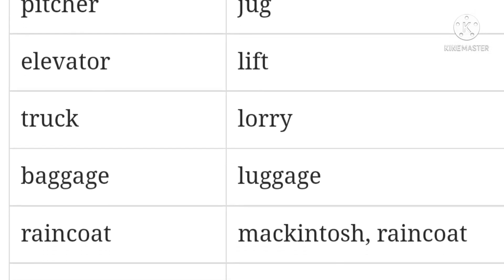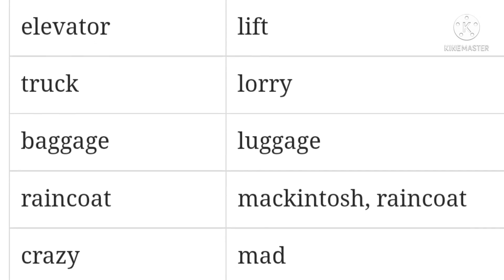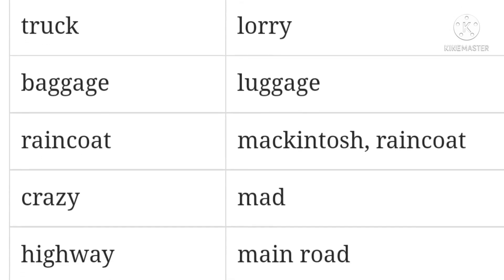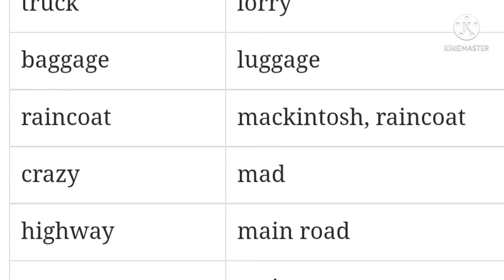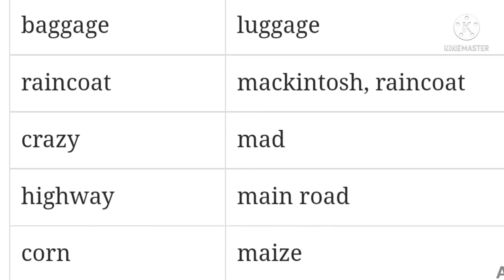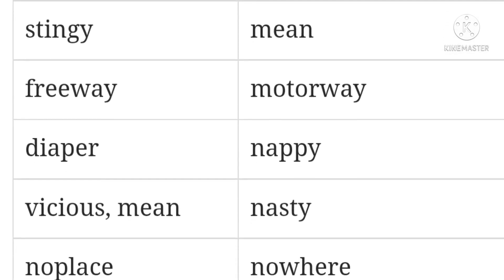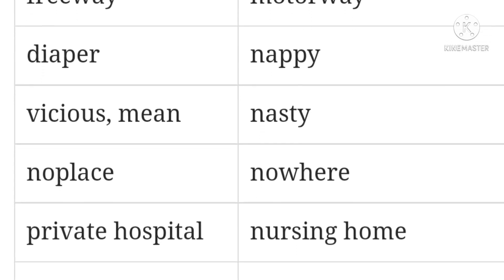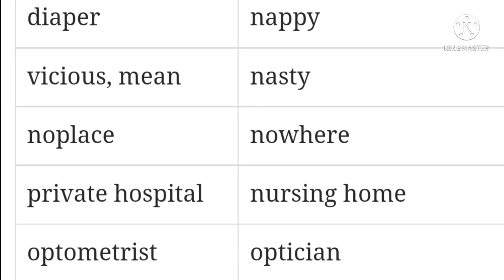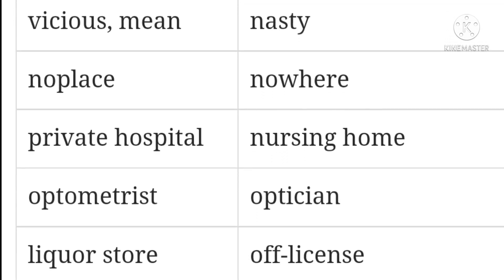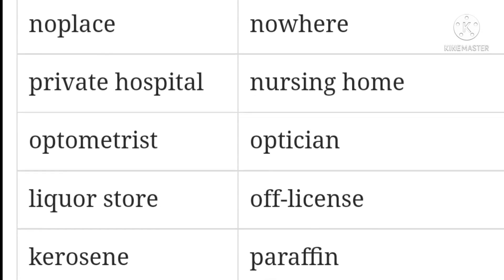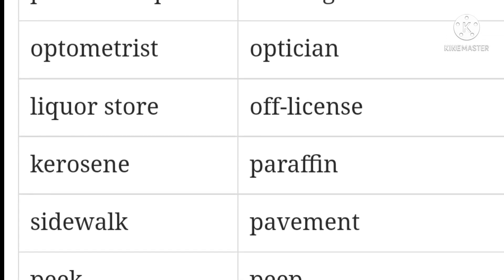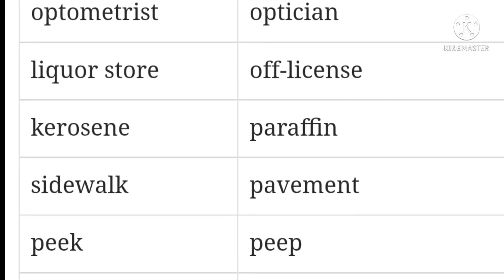Crazy / mad. Highway / main road. Corn maze / maize. Math / maths. Stingy / mean. Freeway / motorway. Diaper / nappy. Vicious / mean — nasty. No place / nowhere. Private hospital / nursing home. Optometrist / optician. Liquor store / off-licence. Kerosene / paraffin.